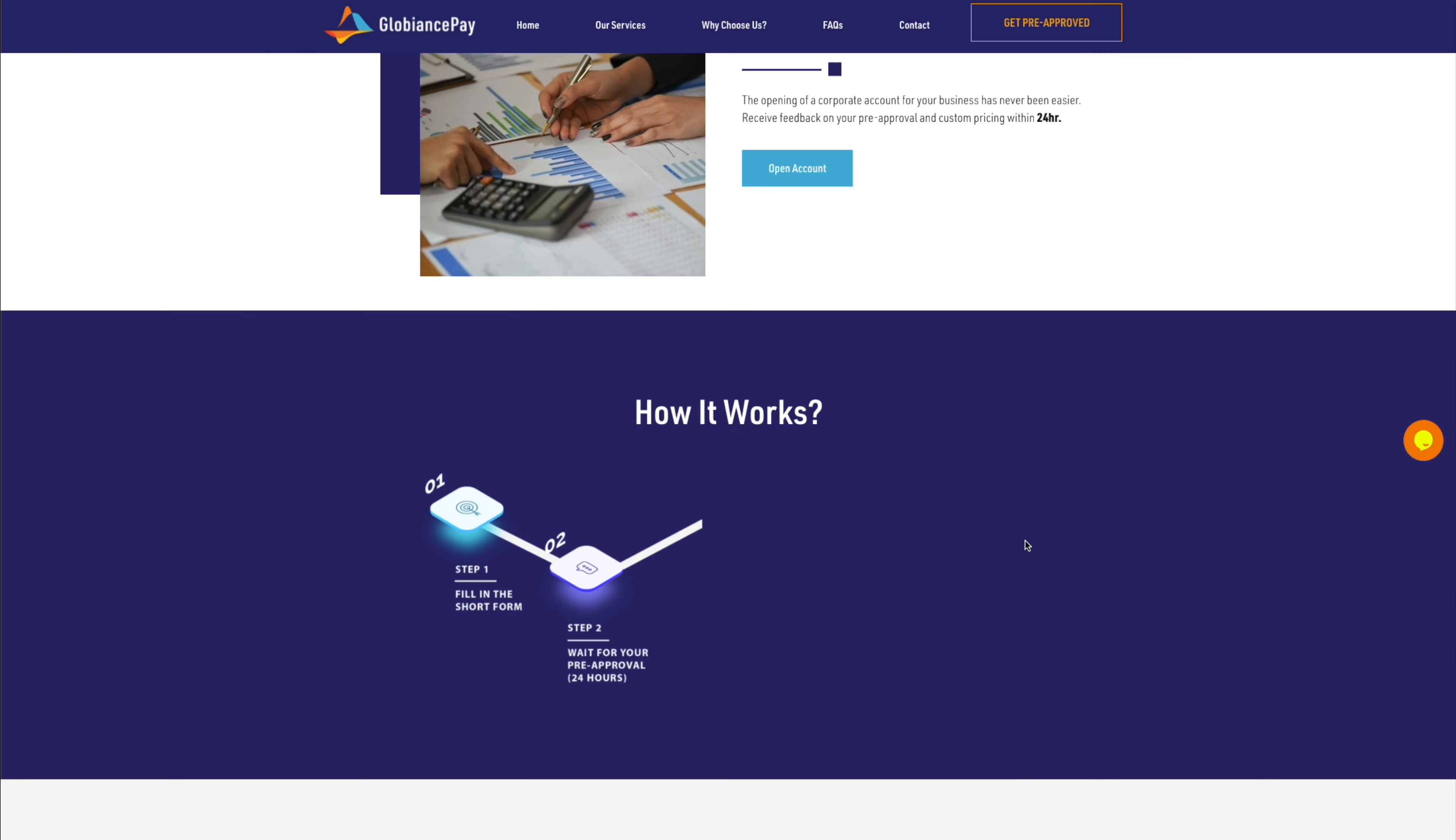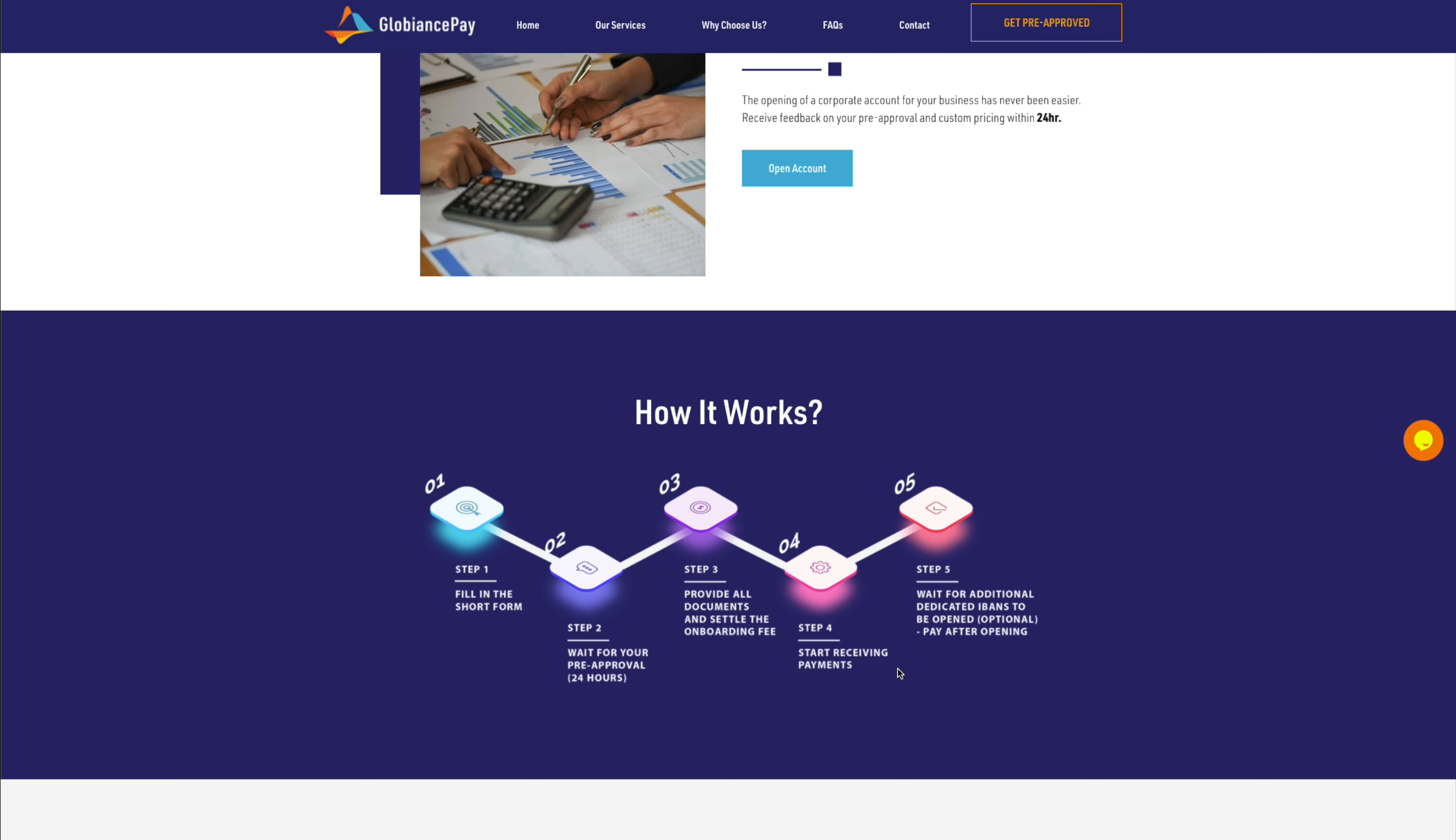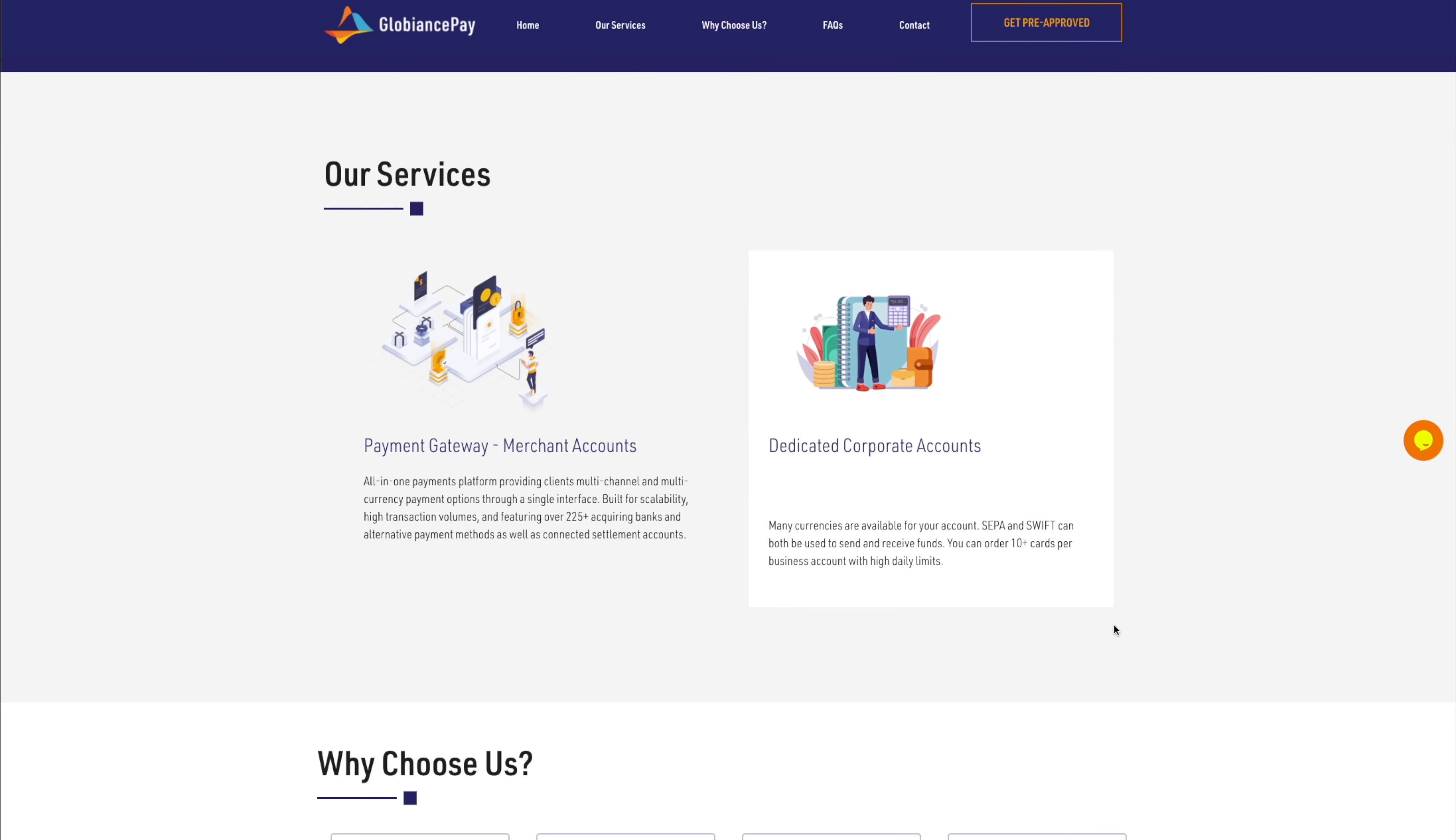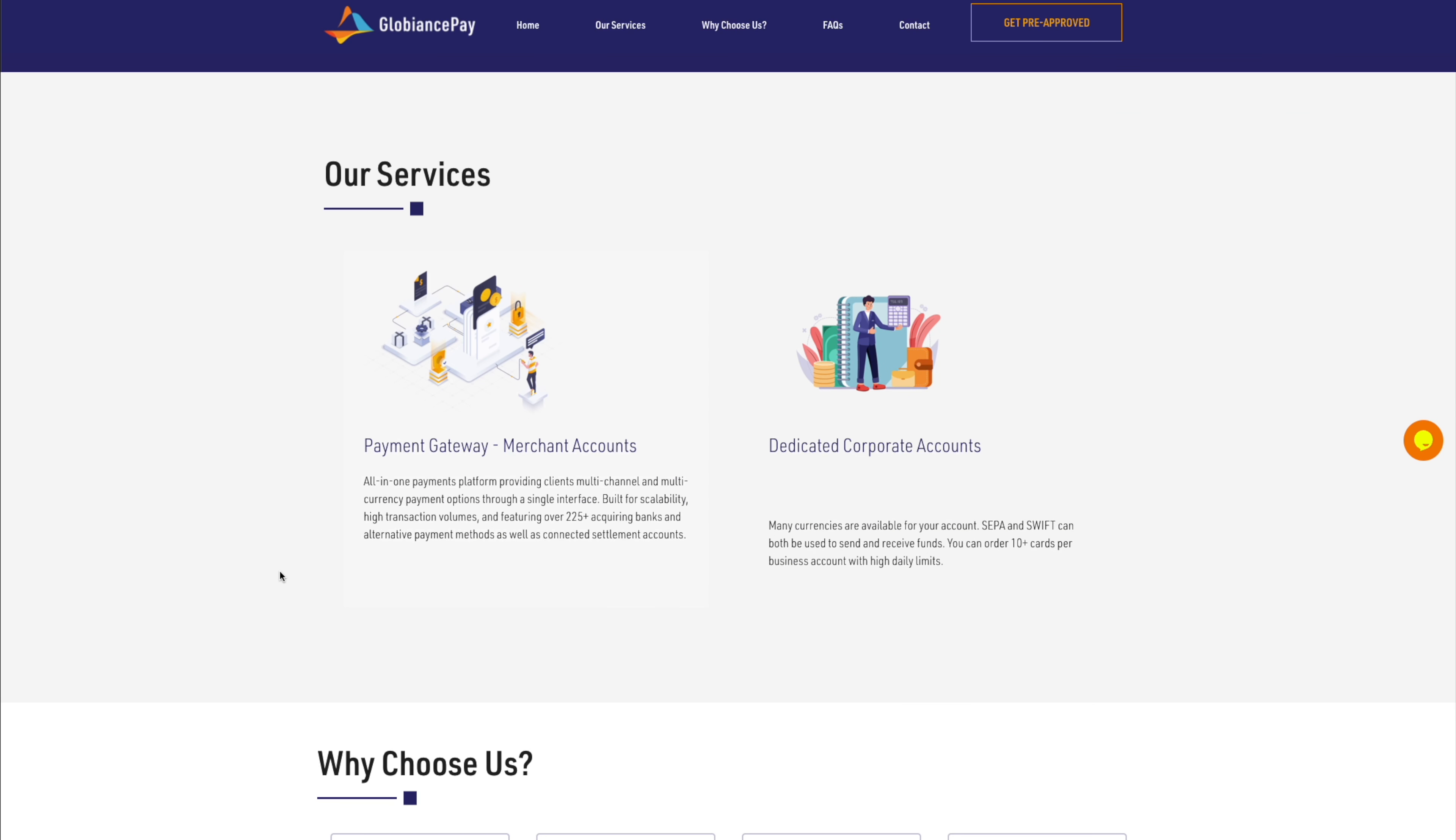It's a very easy process here. You fill in a short form, you wait for your approval, you provide your documents, you start to receive payments, and then you wait for additional verification, it looks like. So yeah, really good stuff.